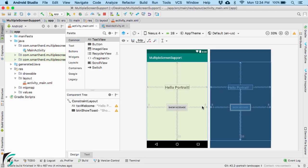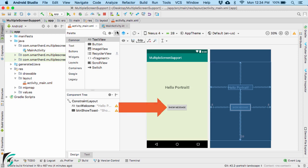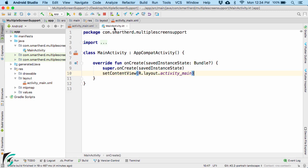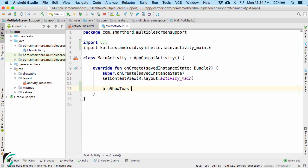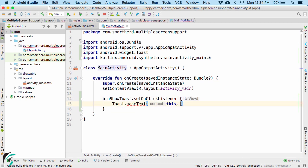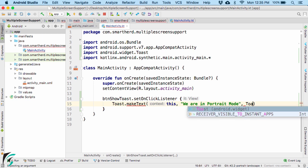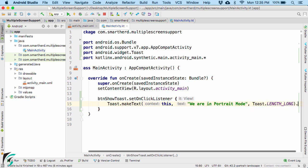Within our demo application from the previous video, here is my layout. On click of this button I want to display a toast message. So within my main activity, I will use my button, set the on-click listener, and then write a toast message saying we are in portrait mode.